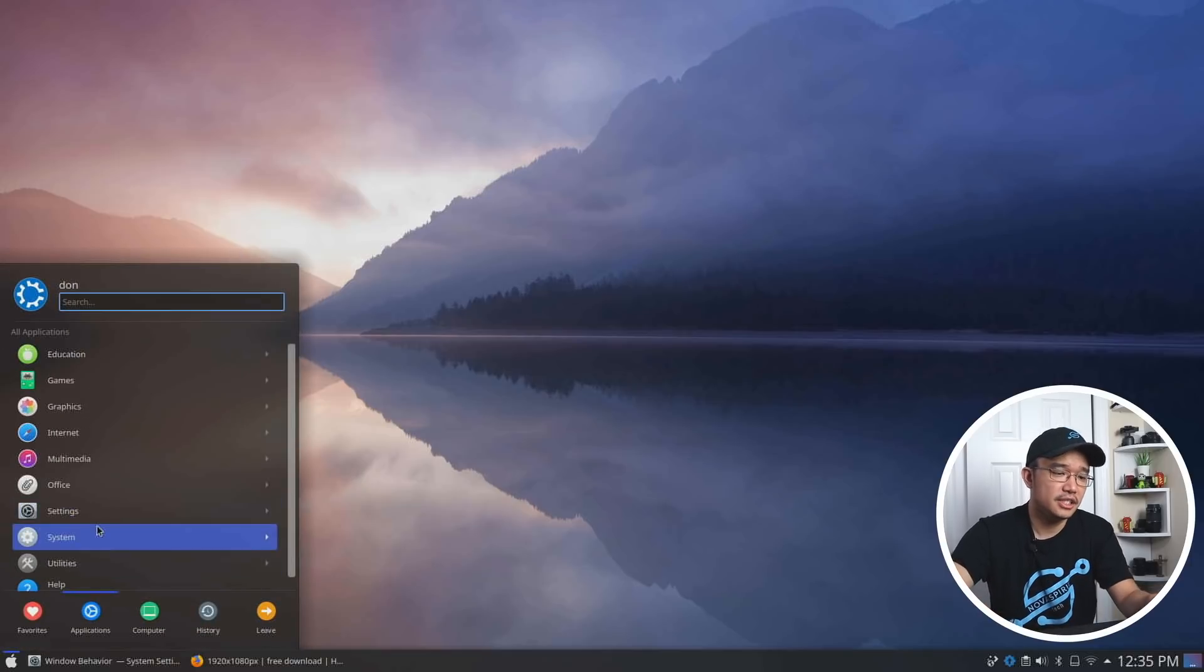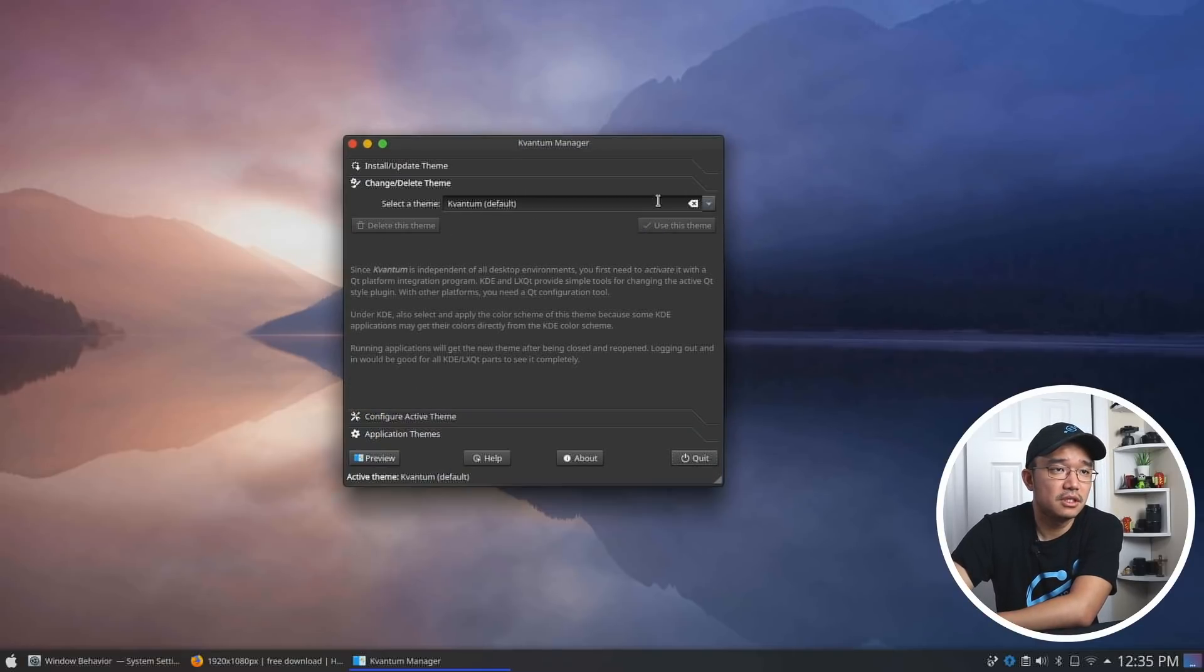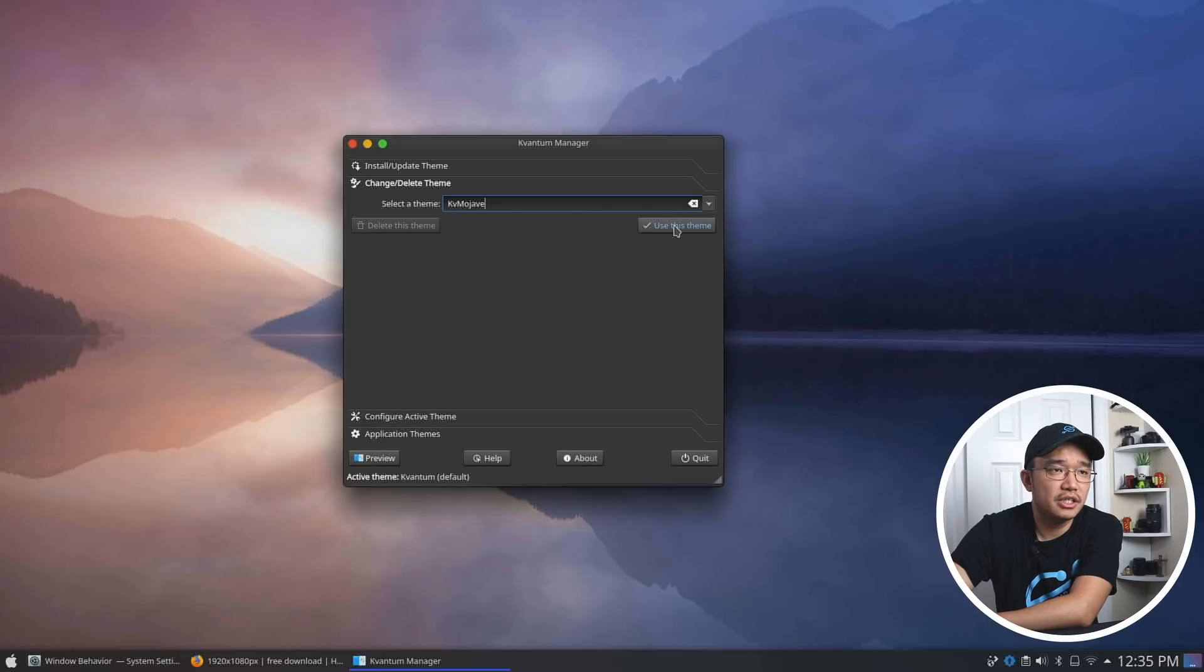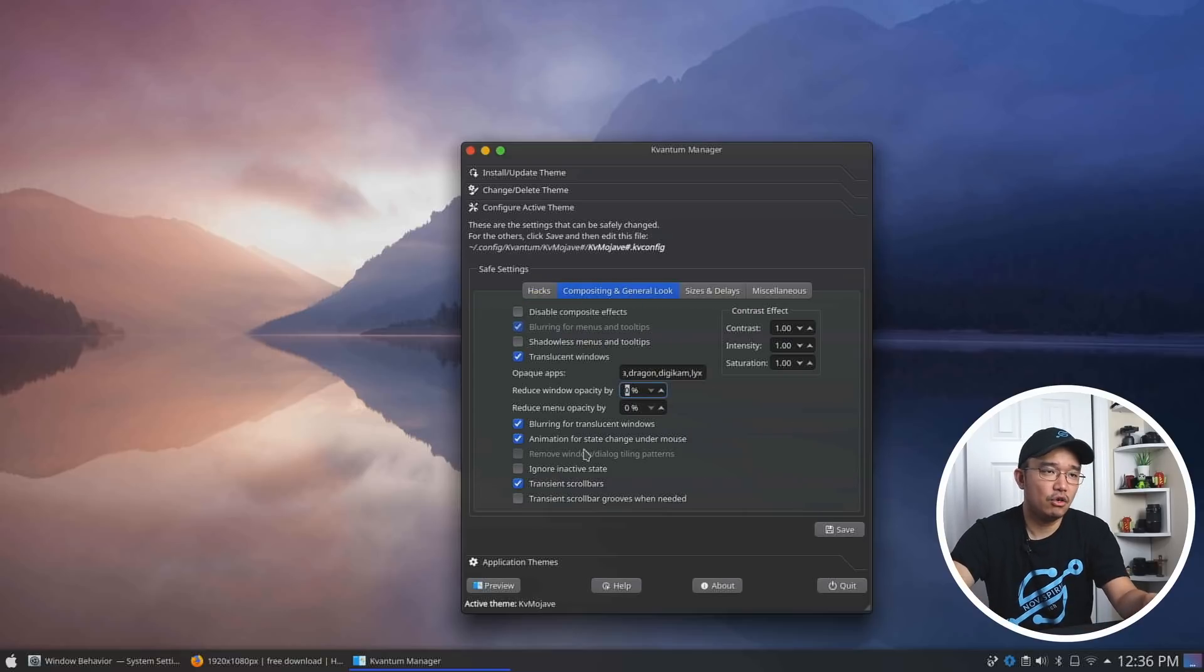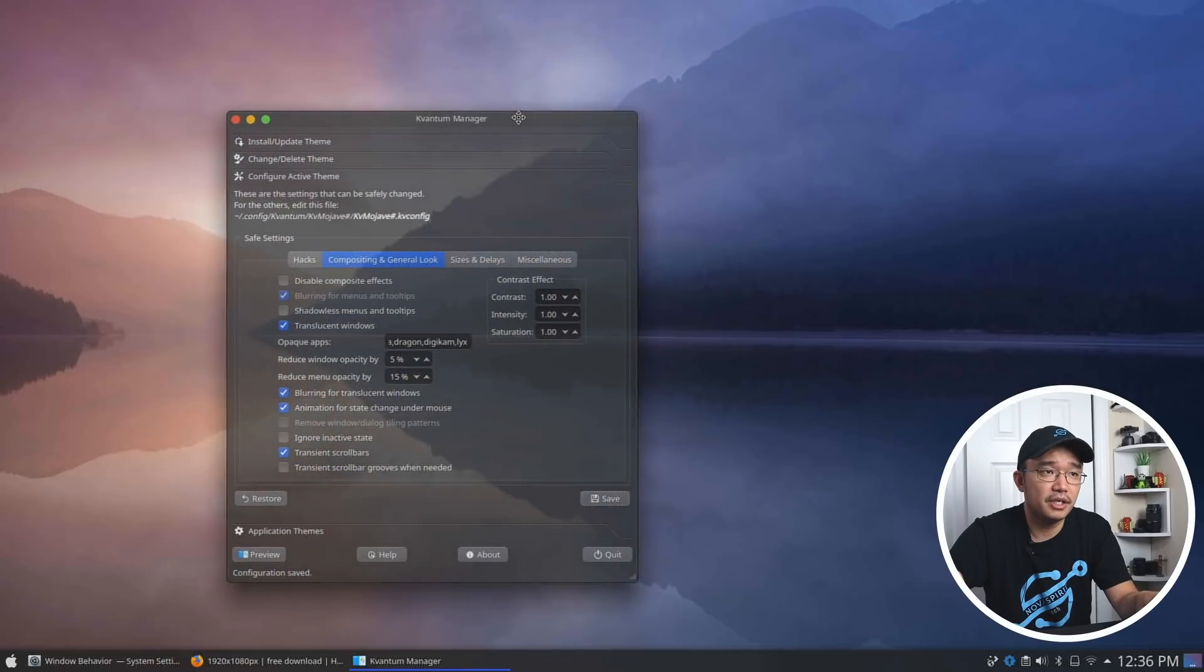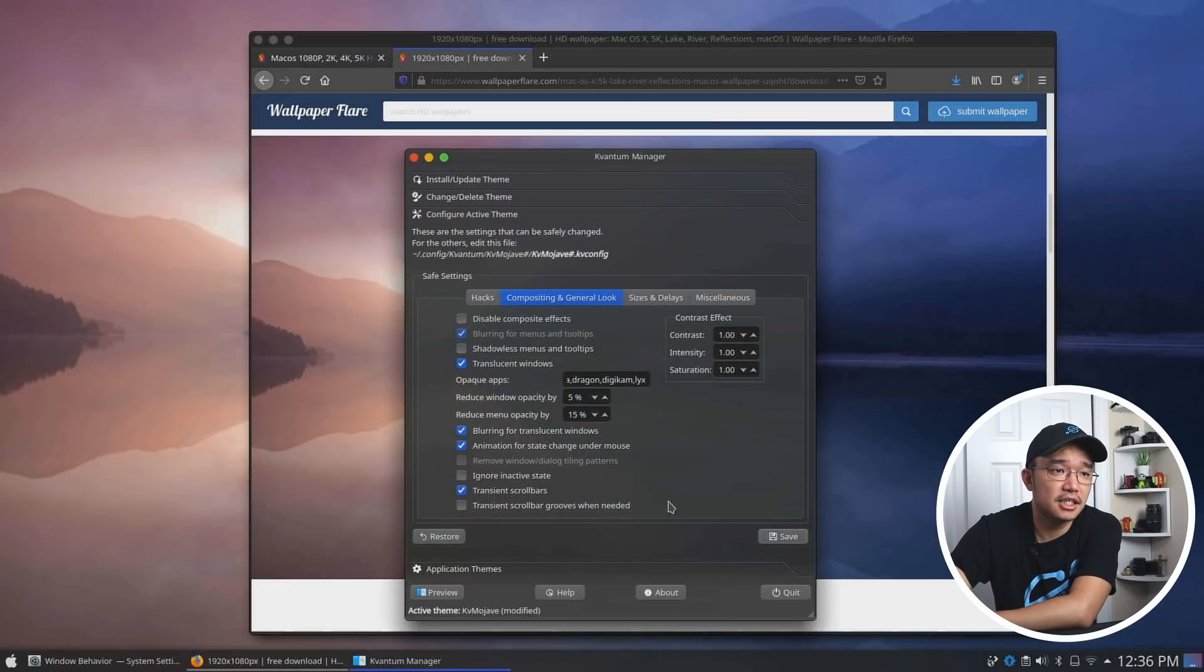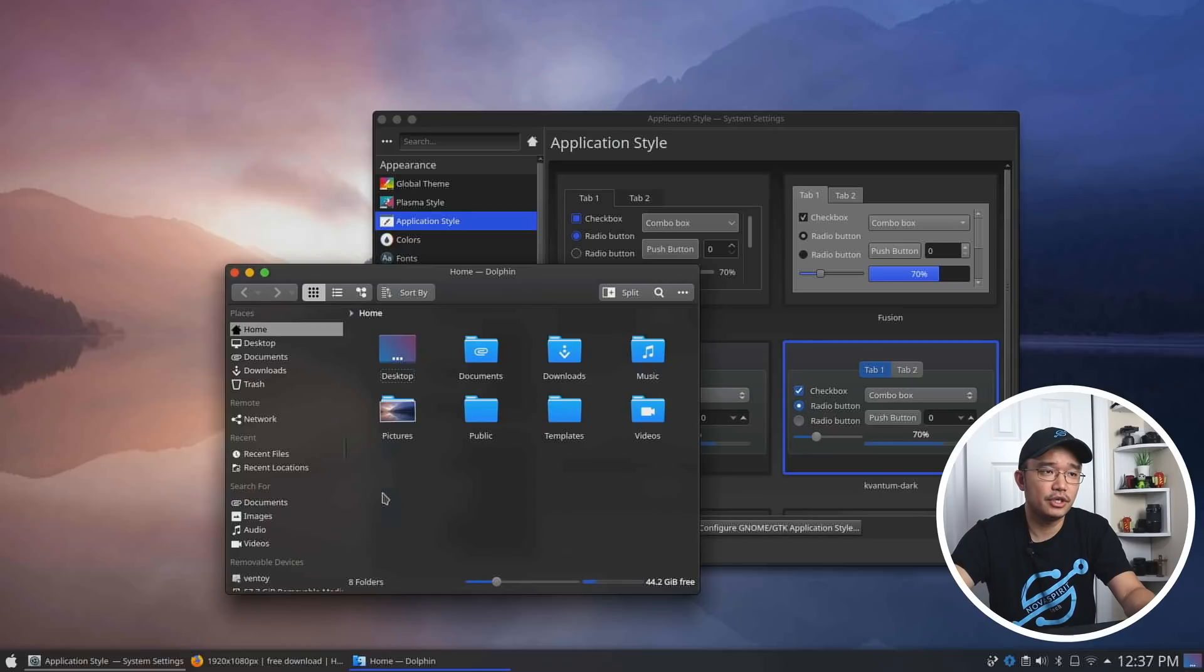Now the next thing we need to use is that Kvantum program that we're talking about. So over Kvantum manager, head over to change and delete themes. Drop this down and change it over to Mahovi right here. And use this theme. Everything's going to start changing. Now, if we go over to configure active theme, we want transparent menu titles. And composing in general, we want to keep this reduce window opacity by 5% and reduce menu opacity by like 15%. And we're going to hit save. So now if you take a look at this, it doesn't look like it's transparent, but it actually is. So if I was to open this and kind of pop this over, you could kind of see it's a little bit transparent. So here's another thing that you could see. So if I have this highlight on top of this menu, you could kind of see like a blur and transparent effect over here. That's what we're going for.